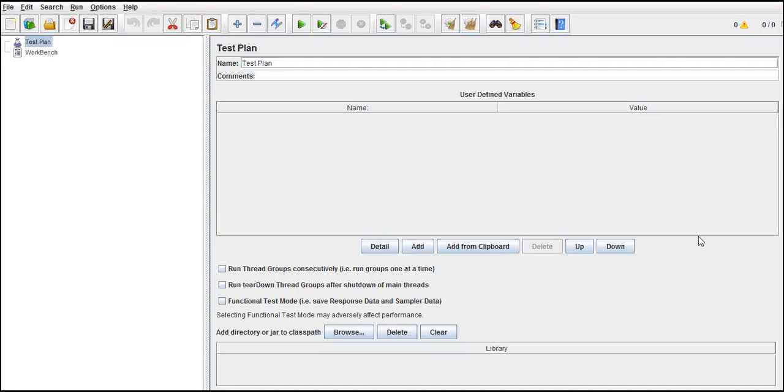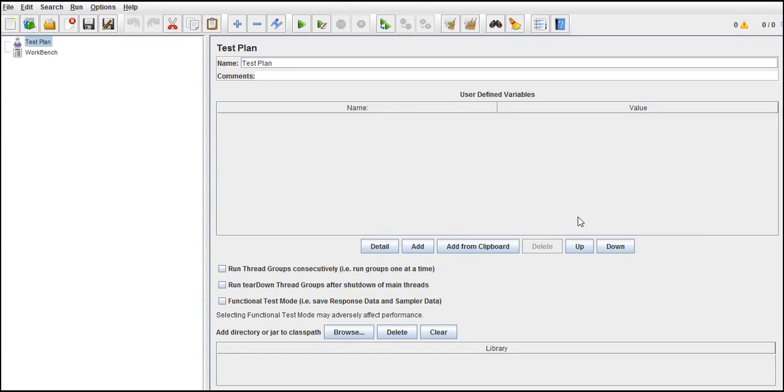Hey all, so in this lecture we will look into data-driven testing. That means we will drive the data from external source into our JMeter scripts. So where do we get this situation? Let me just tell you the real-time scenario. Then we will first identify where exactly we need data-driven and then we will try to fix it.